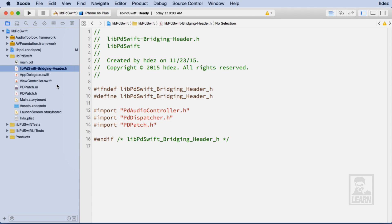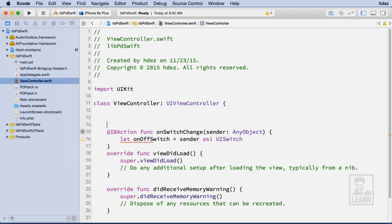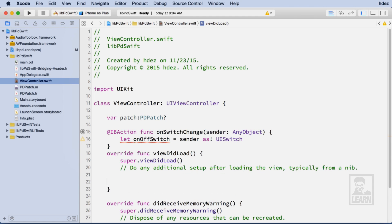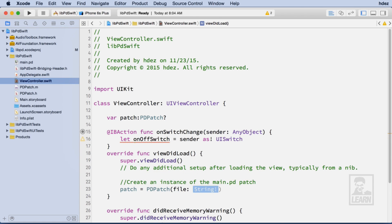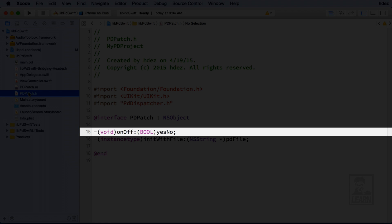I'll head to the ViewController, create a reference for the patch that is of the type PDPatch. I'll go to ViewDidLoad and initialize the PDPatch with the name of the PDPatch to use as a string. Lastly, I'll pass the value of the on-off switch to the patch using its on-off method.